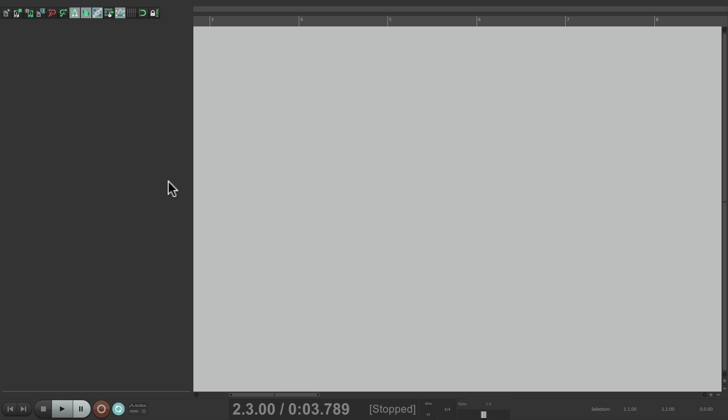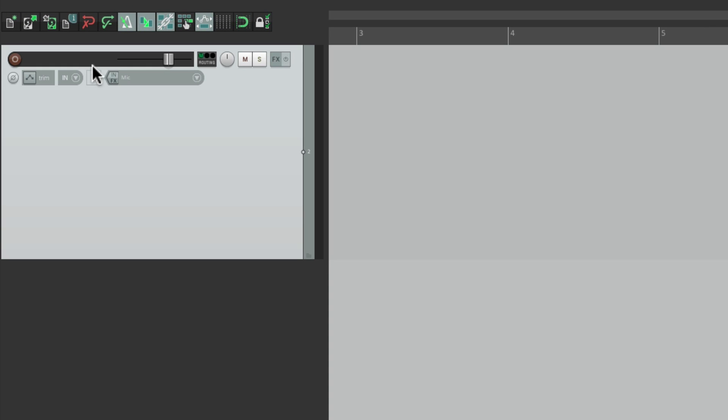I'm starting off with a new project. Let's create a new track and we'll name it MIDI guitar. Let's give it a color.